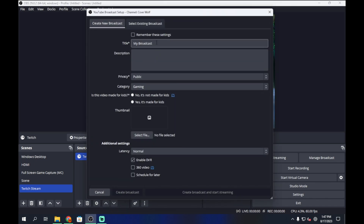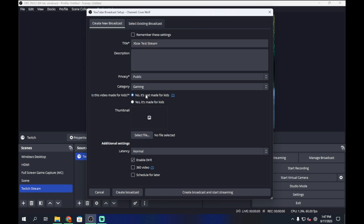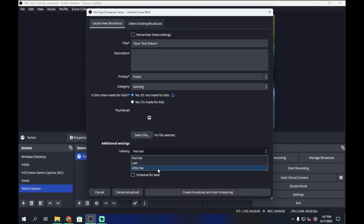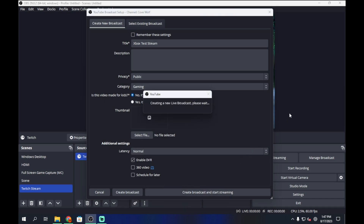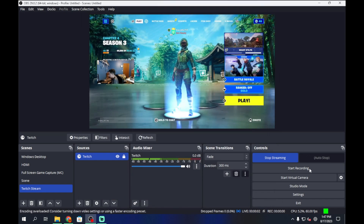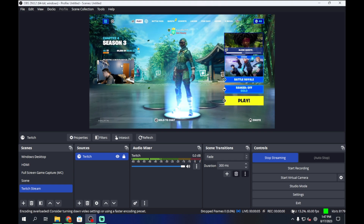Click Start Streaming, then click Manage Broadcast, and click Create a New Broadcast. Name your stream — for example, 'Xbox Test Stream'. Set whether it's made for kids, choose your latency setting (ultra low latency uses more resources but has less input delay), then click Create Broadcast and Start Streaming. You'll see your bitrates and you are now live streaming your Xbox to YouTube through OBS.